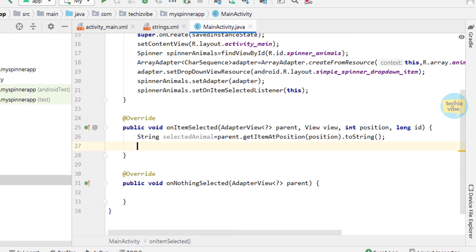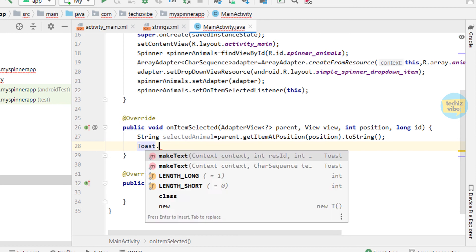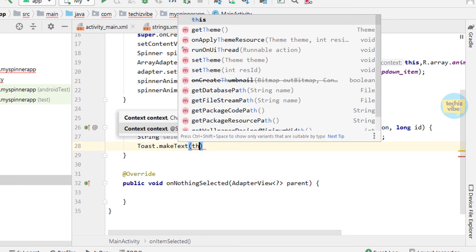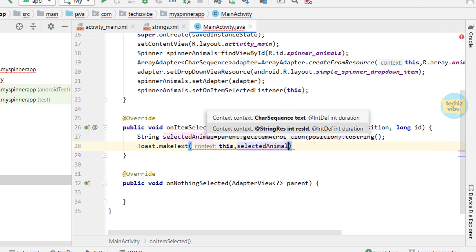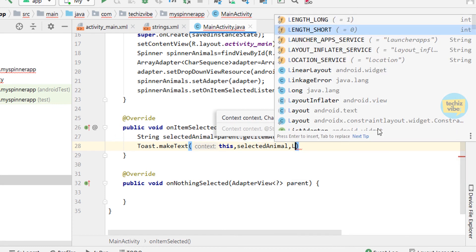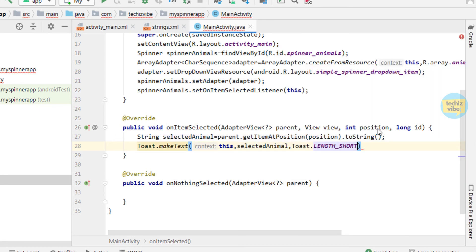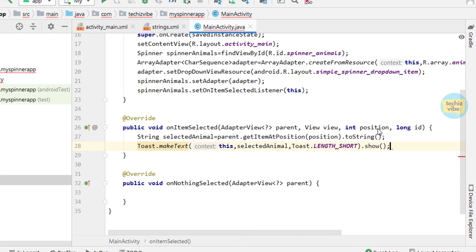Parent and position is passed as arguments. Now Toast.makeText in bracket this, selectedAnimal, Toast.LENGTH_SHORT and close the bracket and dot show and a semicolon.